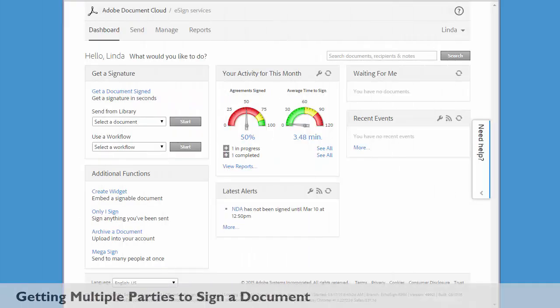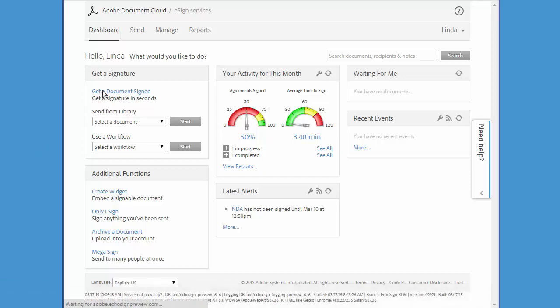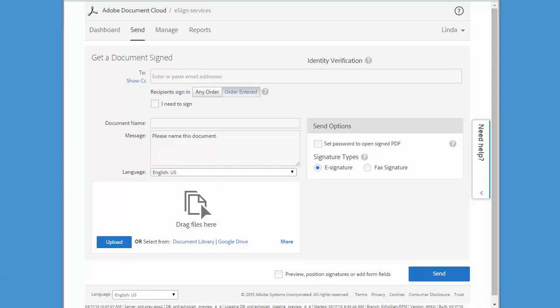Let's learn how we can get multiple signatures on a single document. Start by clicking 'get a document signed' to begin a transaction. Then add the email addresses for each of the signers.